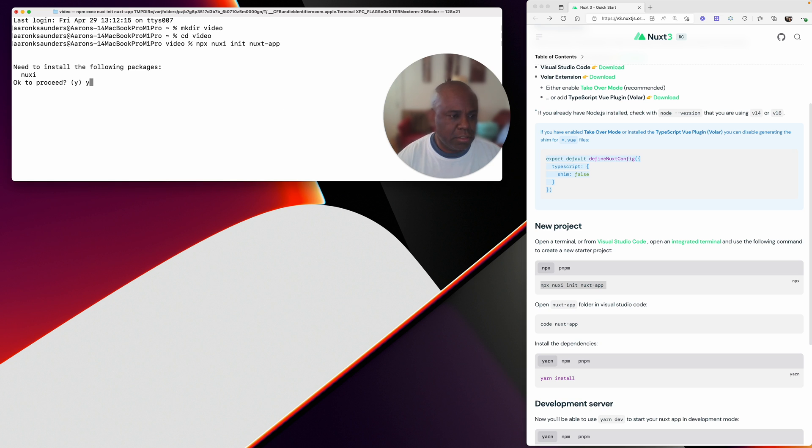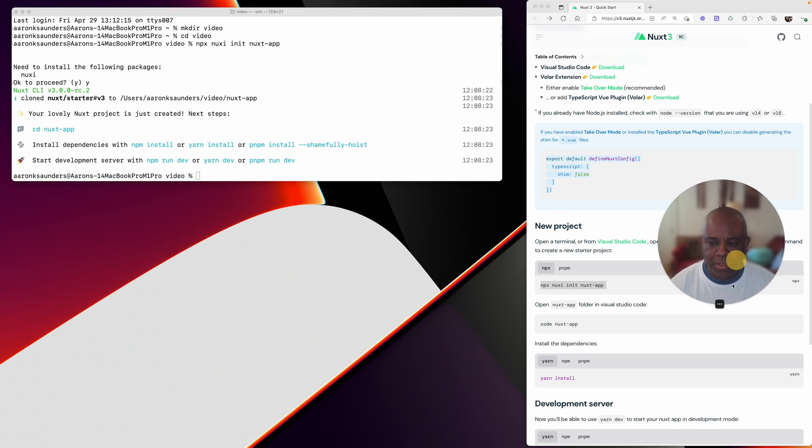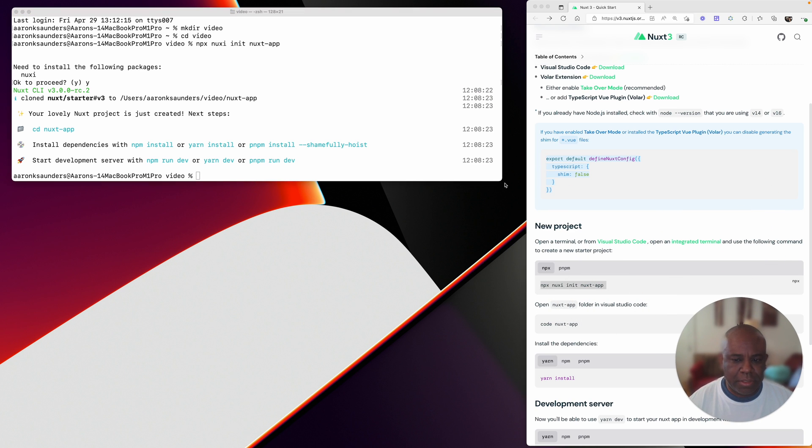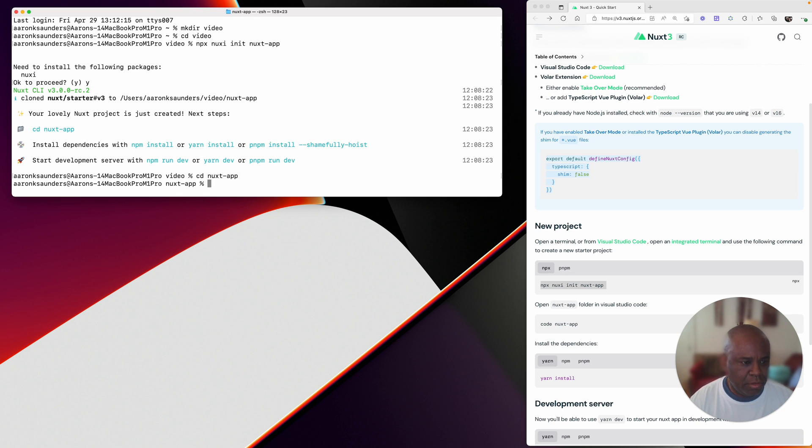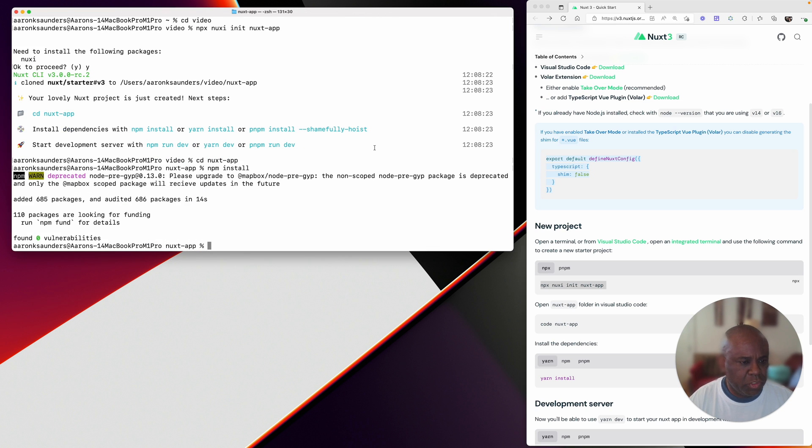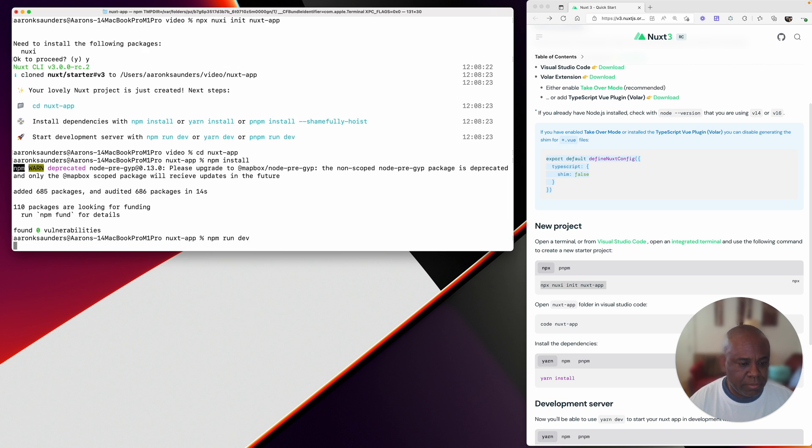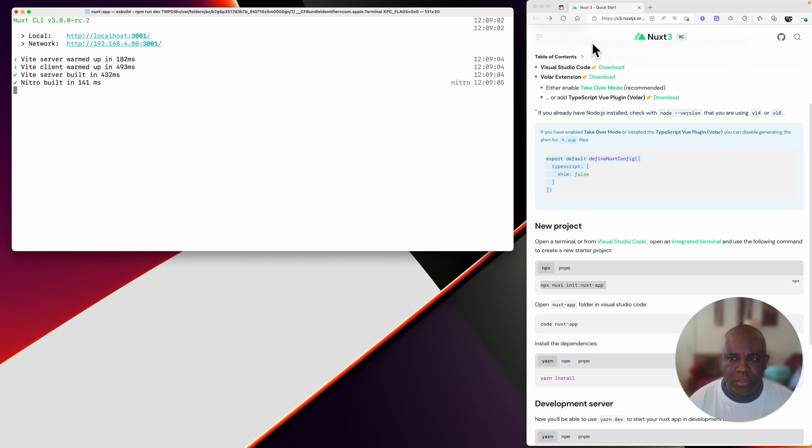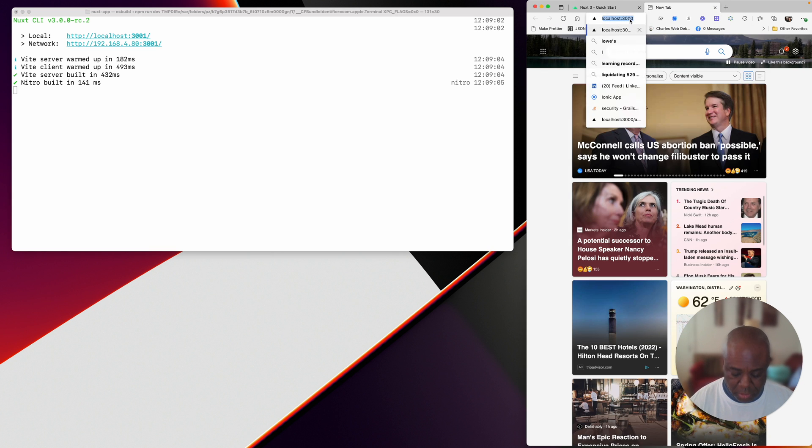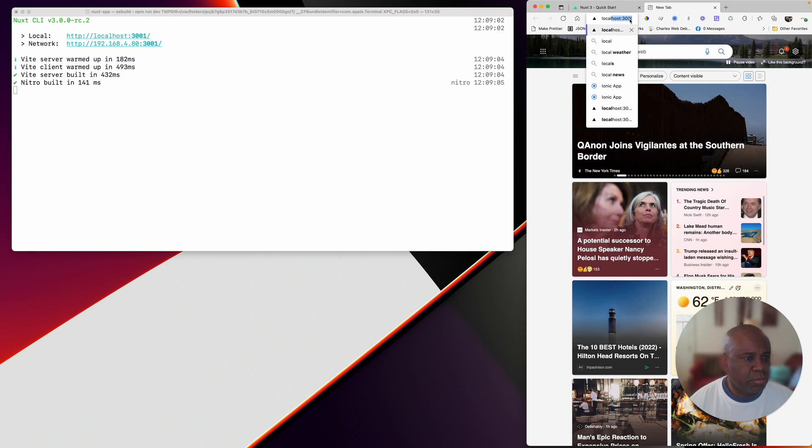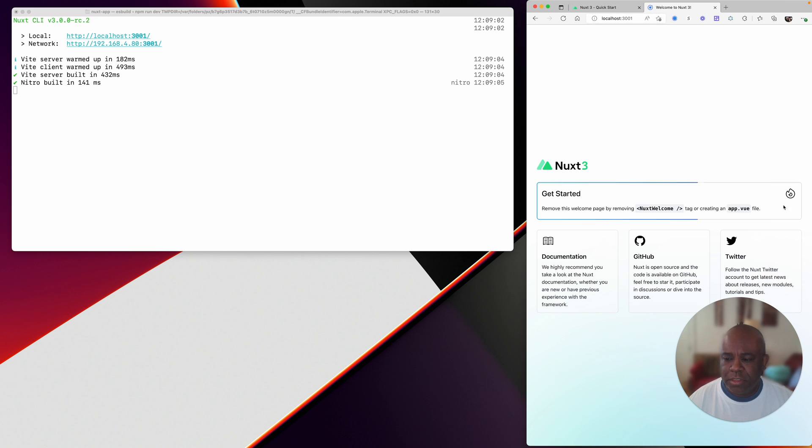That was fast. CD Nuxt app, NPM install, and then NPM run dev. Let's open up our localhost. It says port 2001, I must have something else running right now.